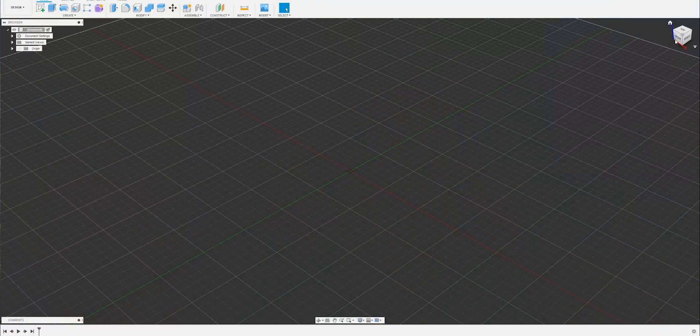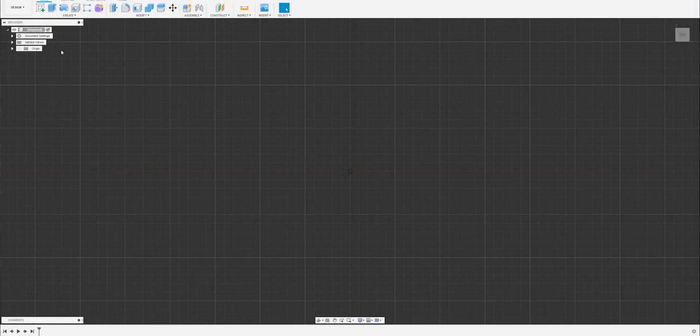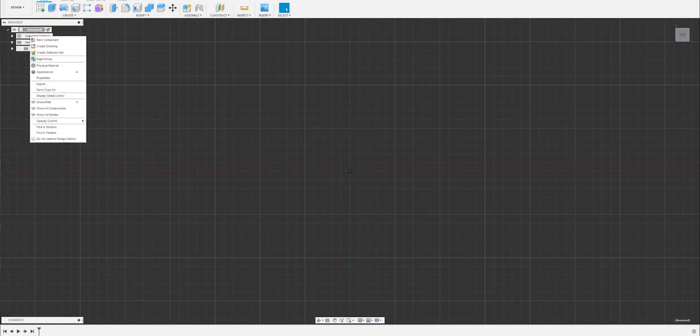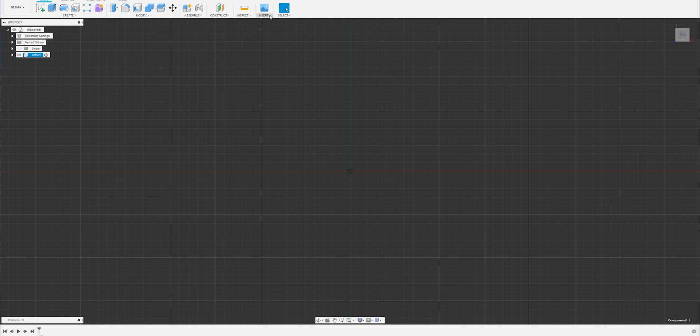First things first, top down view. Let's create a new component and let's give this a name. Let's call this one SVG, just so we know what we're doing later on. Let's go into insert, select SVG.